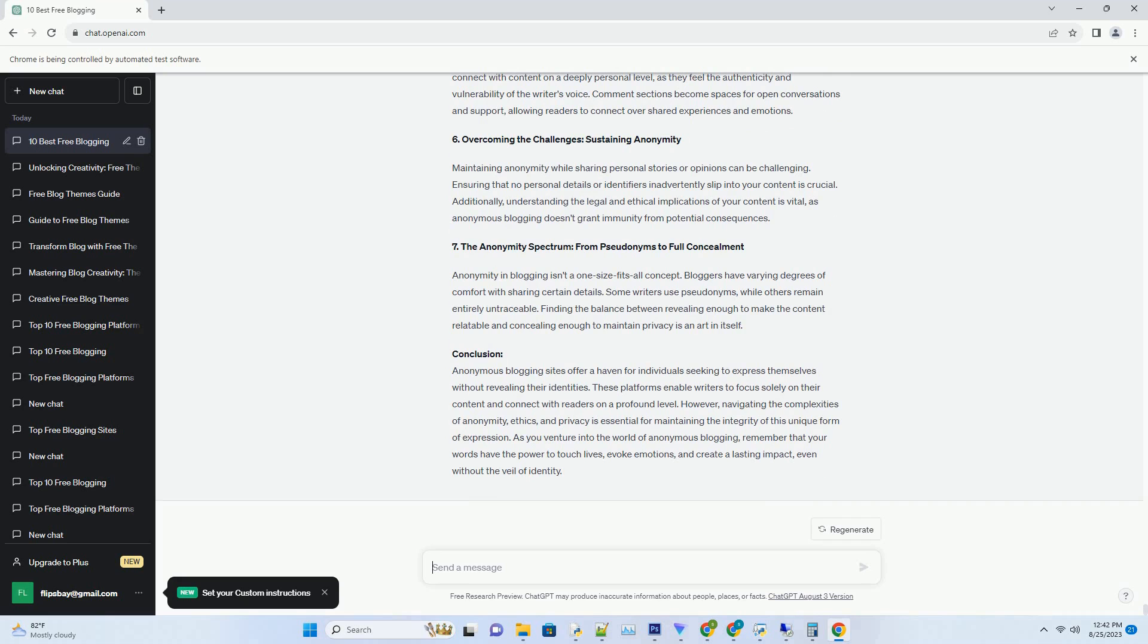As you navigate the digital blogging universe, remember that your blog's design is the gateway to captivating your audience, and with APK templates, that gateway is beautifully adorned and easily accessible.